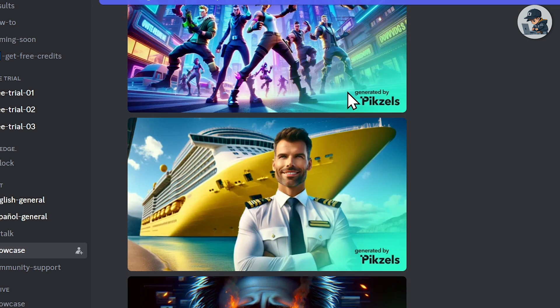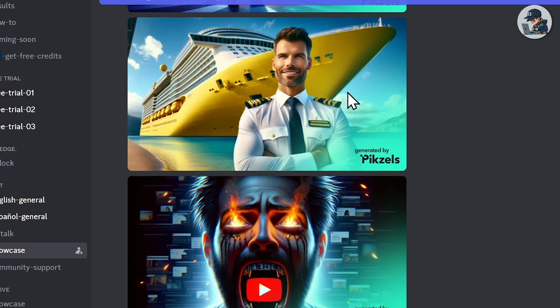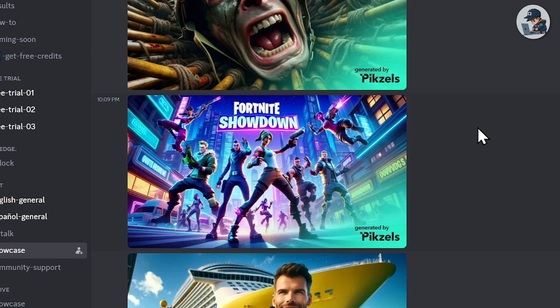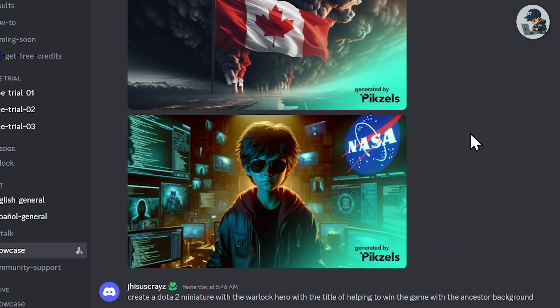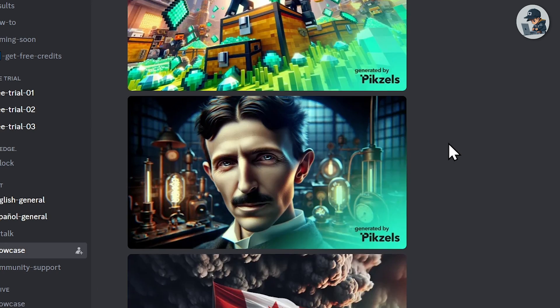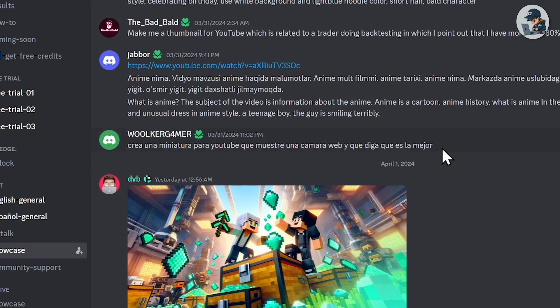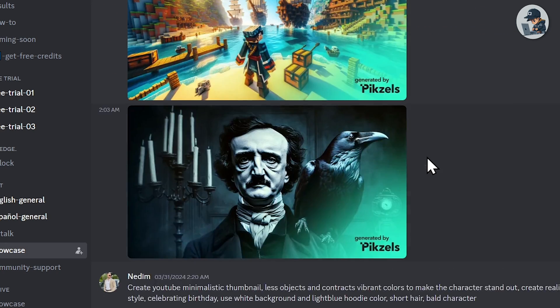It all depends on the prompt. The more powerful your prompt is, the better results you'll get. I am shocked at how this is possible — how an AI tool can create such thumbnails. All the thumbnails are mind-blowing.